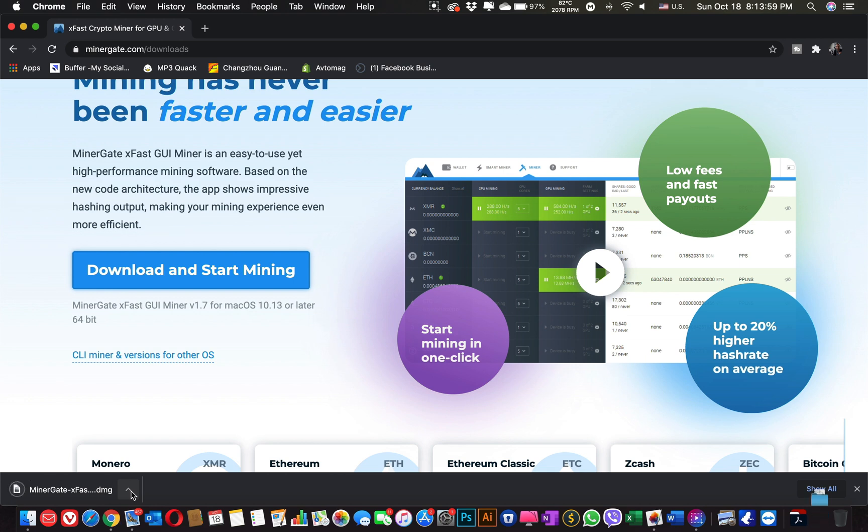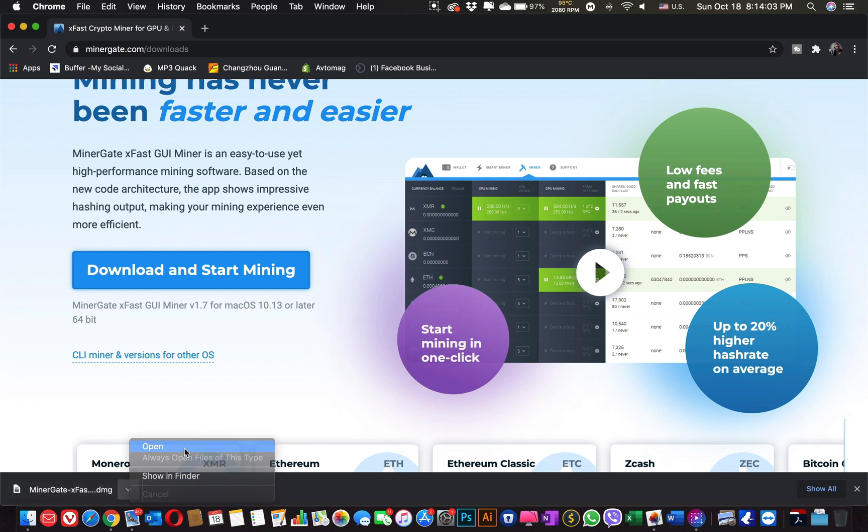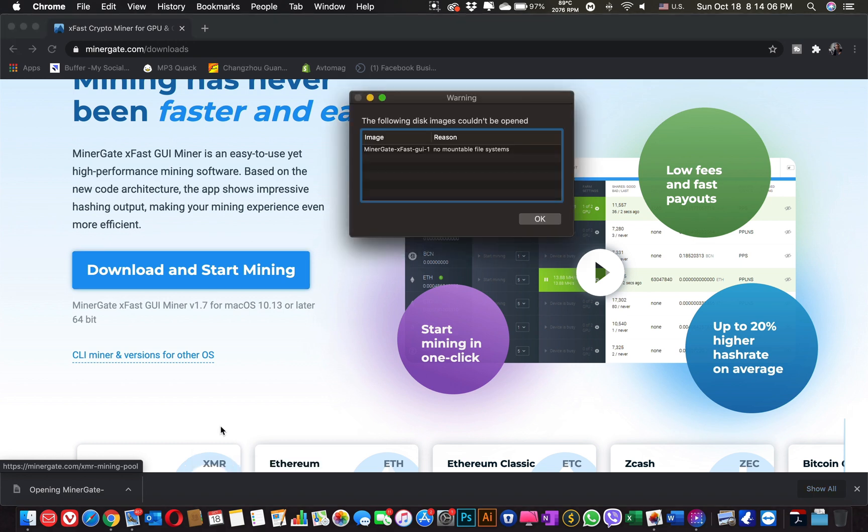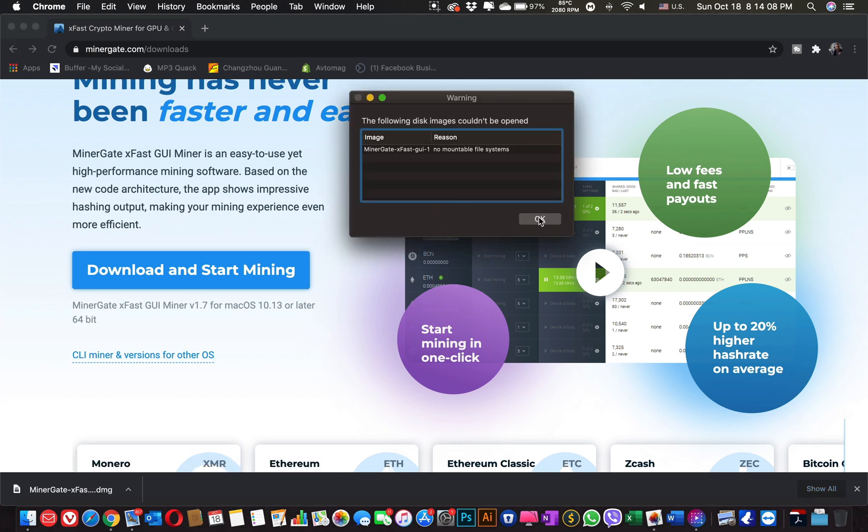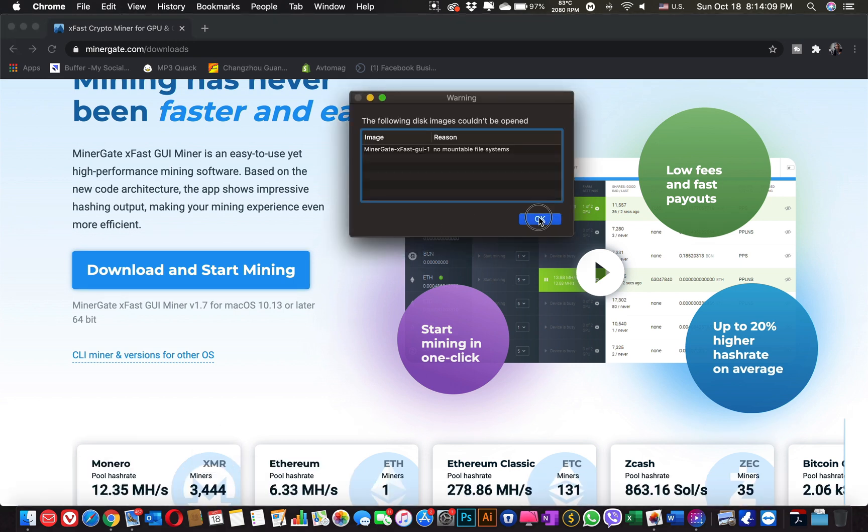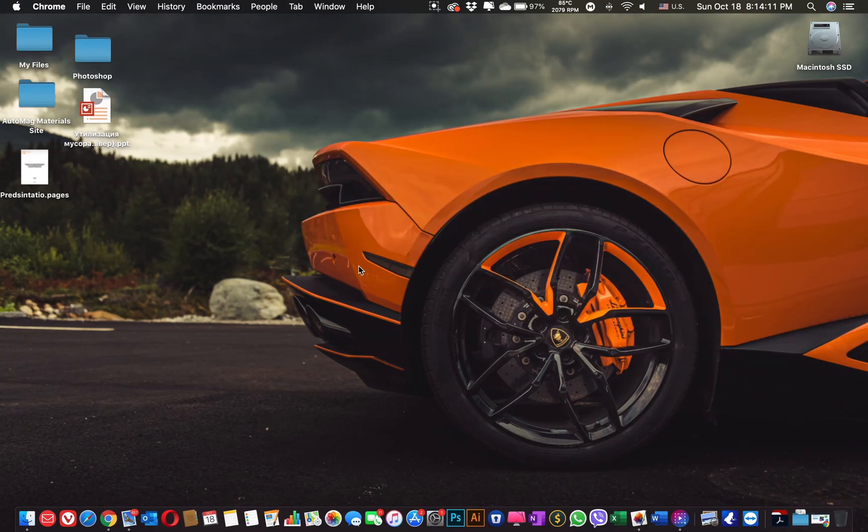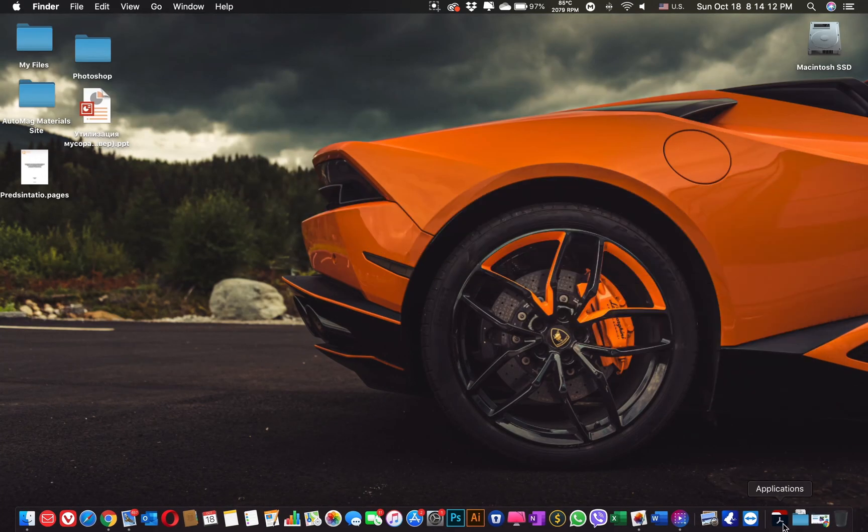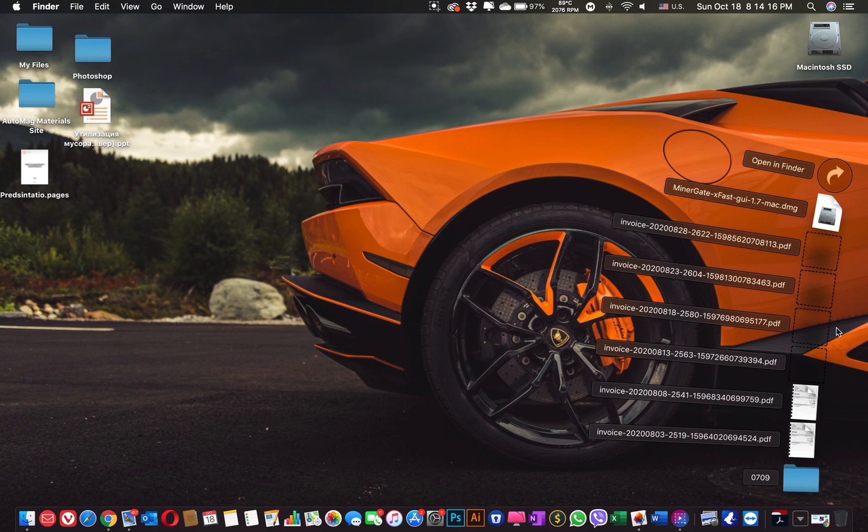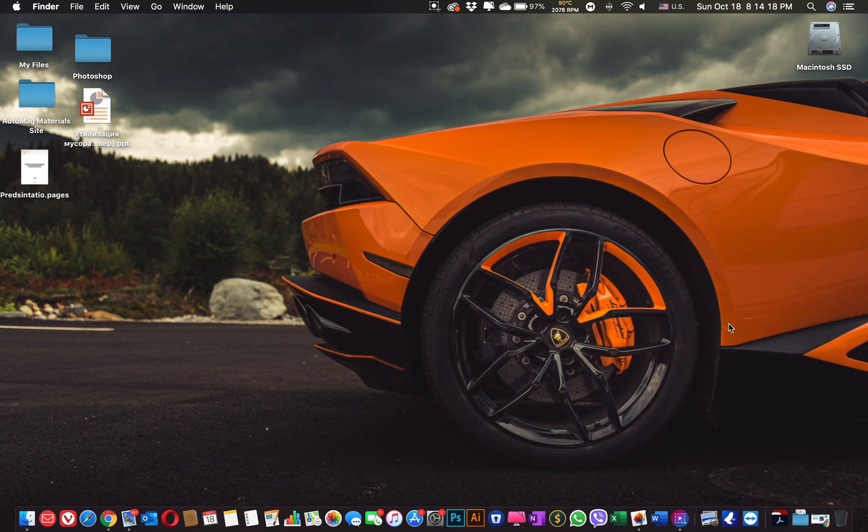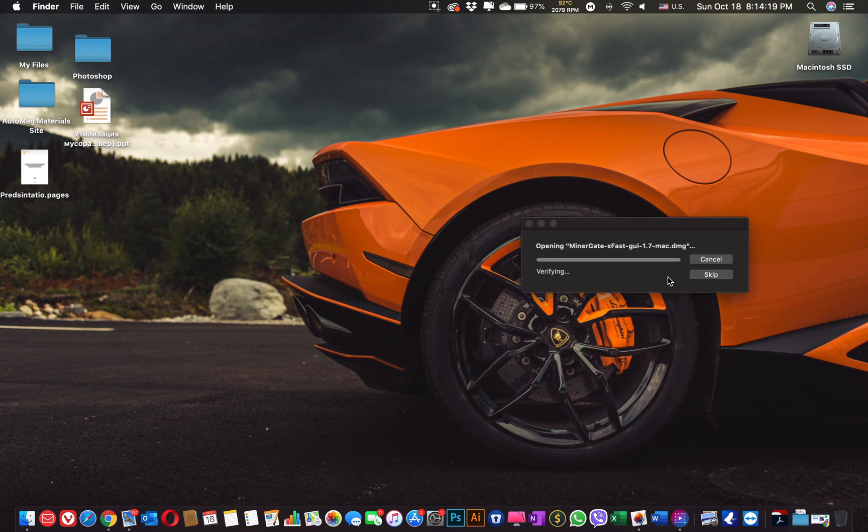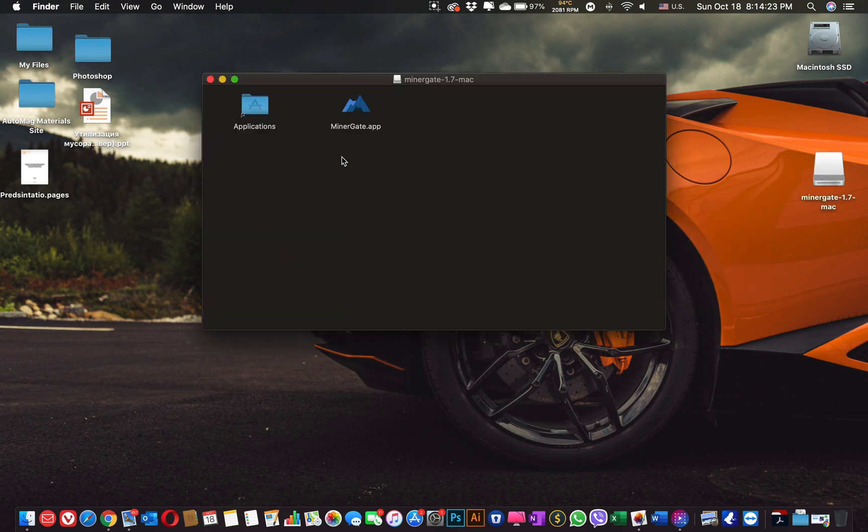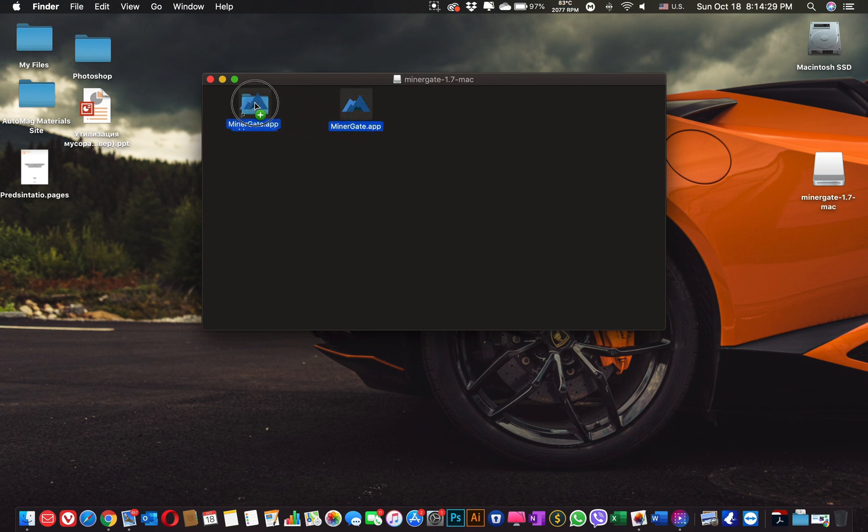Ok, so our miner is downloaded. Open it. Let's transfer it to the application folder.